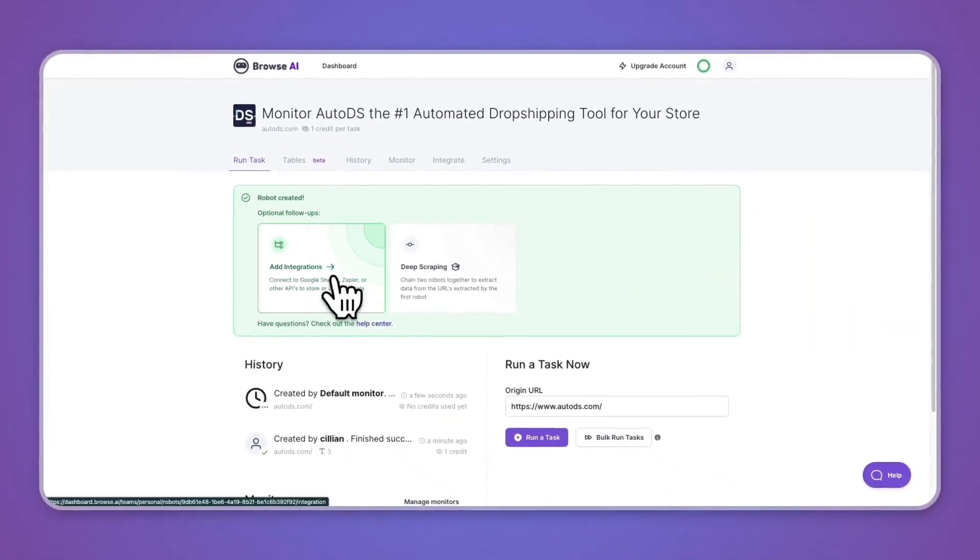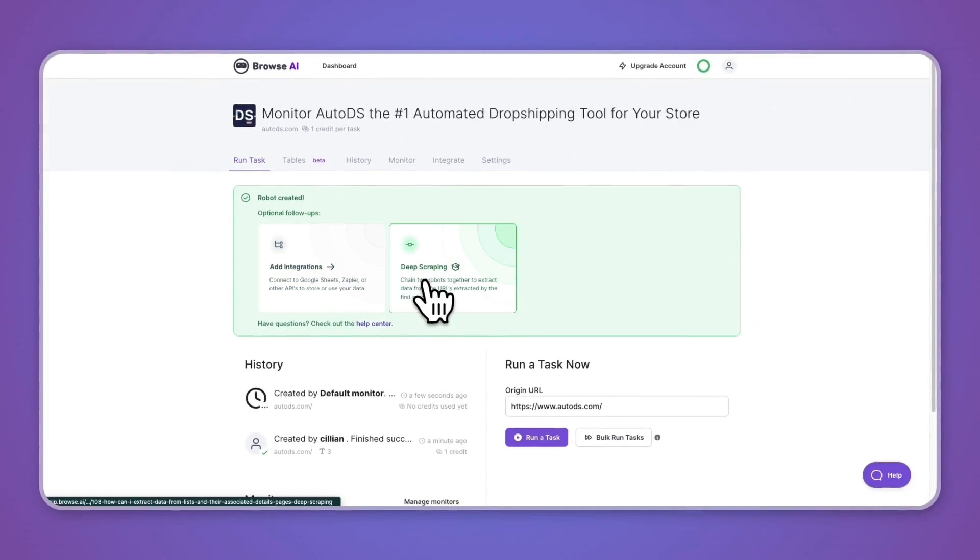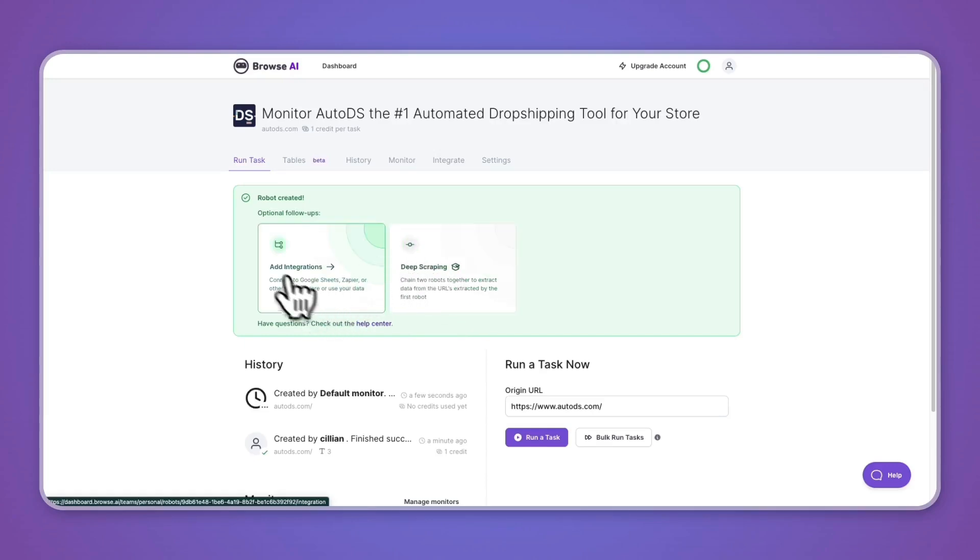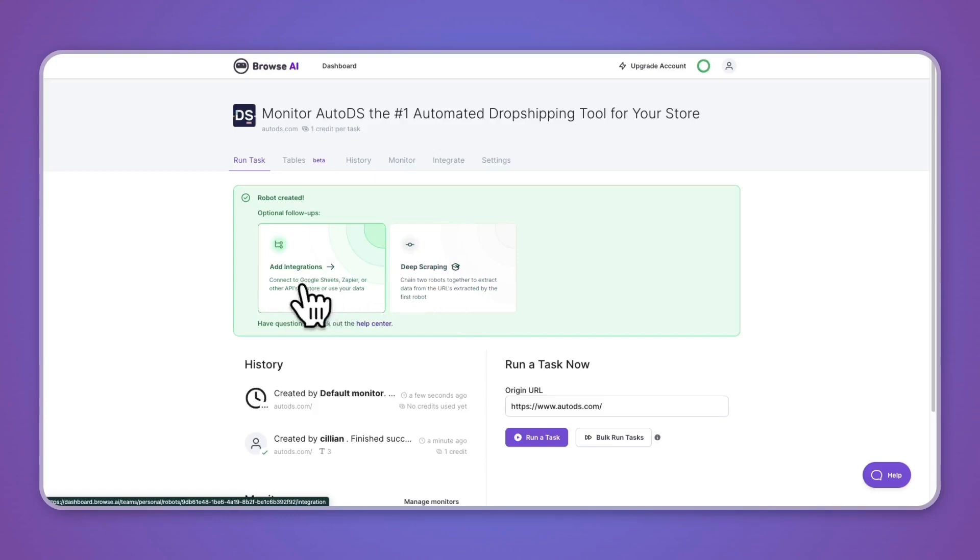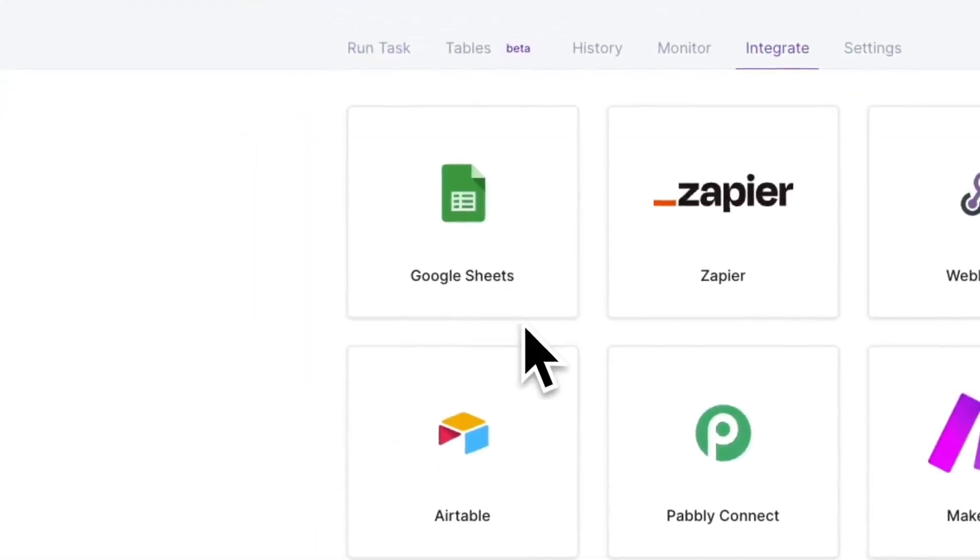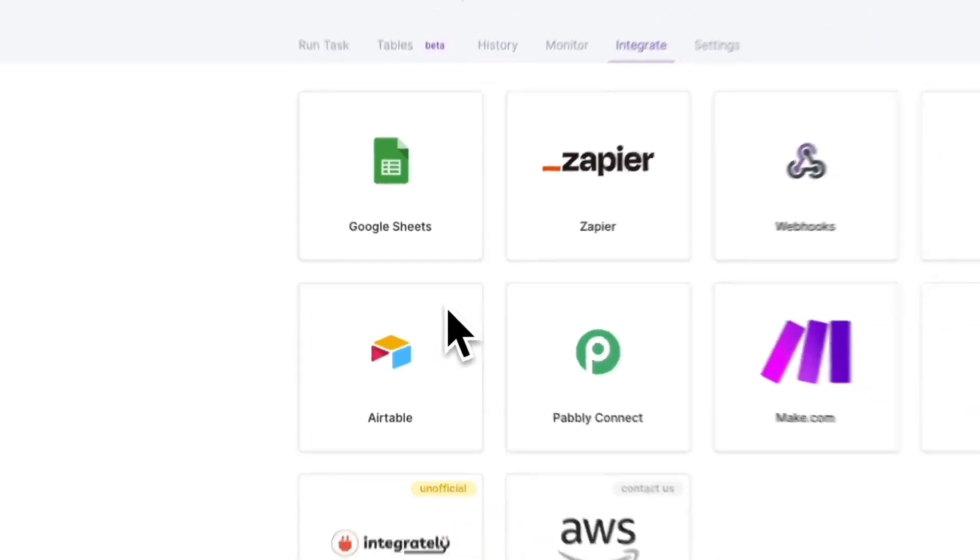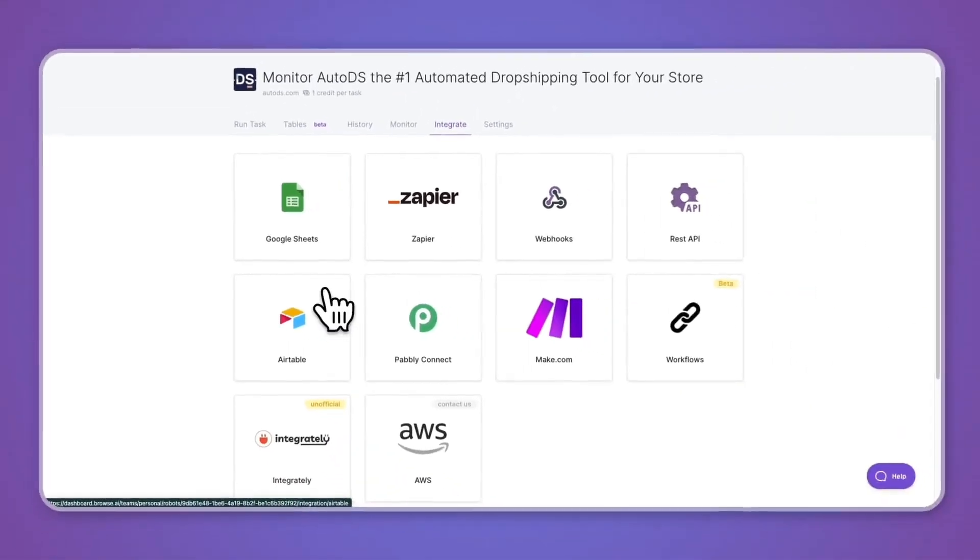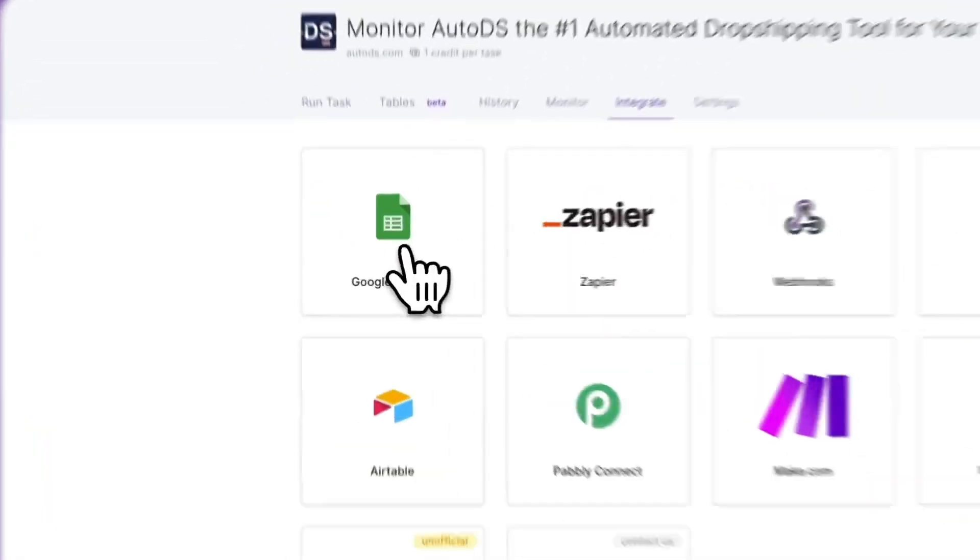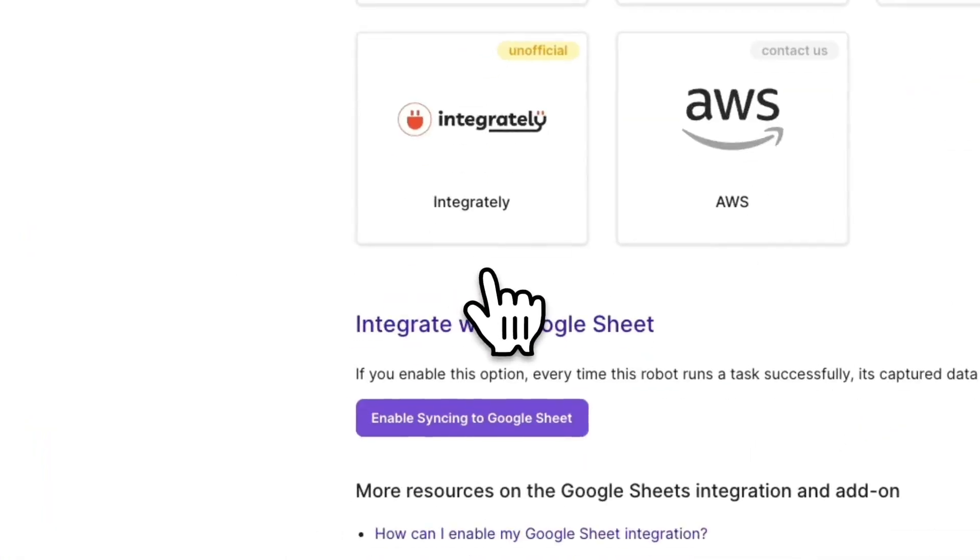Now what you can go and do is add an integration or do deep scraping. So deep scraping means that you chain two robots together to extract data from the URLs extracted by the first robot. What I'll do is click on add integration, so I can connect to Google Sheets, Zapier, or other APIs to store or use your data. Now I want to integrate with Google Sheets, so from this section here I'll just select Google Sheets.